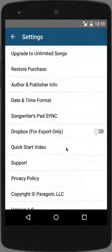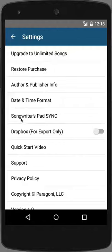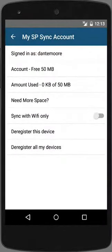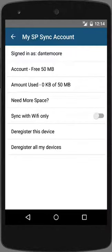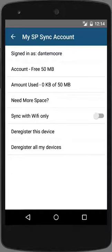Let's talk about Songwriters Pad Sync. Songwriters Pad Sync allows you to back up and sync your songs across multiple devices, so you can start writing on your smartphone, continue on your tablet, and finish on your Mac or PC. The Mac and PC versions are sold separately, but as a paid Android user you can get a very generous discount. Visit songwriterspad.com for more details.